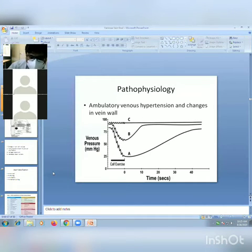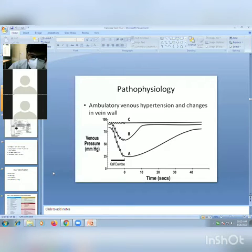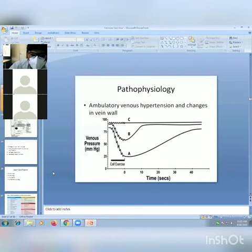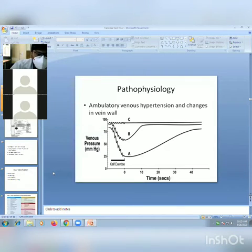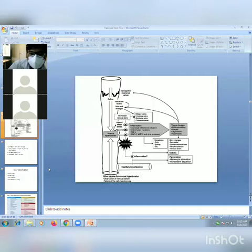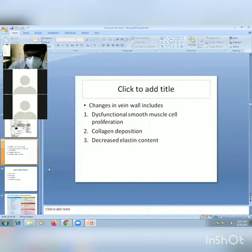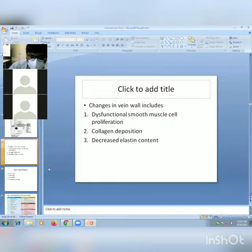In varicose veins (graph B), the fall in pressure during exercise is not as great as in normal individuals. At a given point during exercise, the amount of venous blood in the deep venous system remains higher in varicose vein patients, and hence venous hypertension is present. Changes in vein walls causing varicose veins include dysfunctional smooth muscle cell proliferation, collagen deposition, and decreased elastin content.